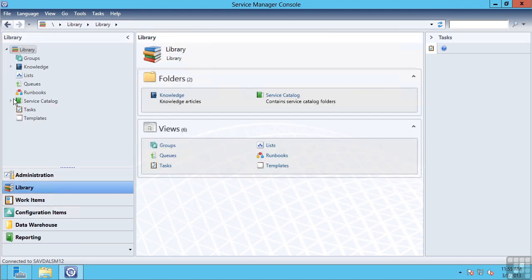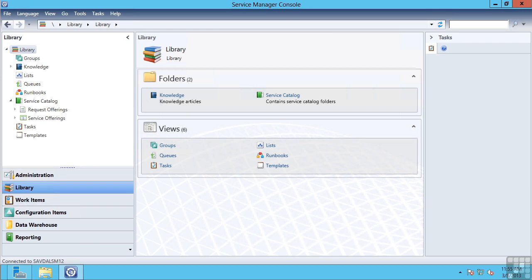So if I look at my library, I can create a service catalogue and offer services to my end users who then can go and request an incident, a software package, a virtual machine with full workflow capability for approvals before an action actually is performed.